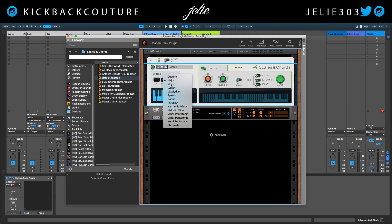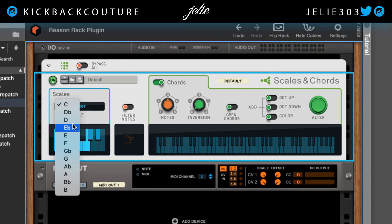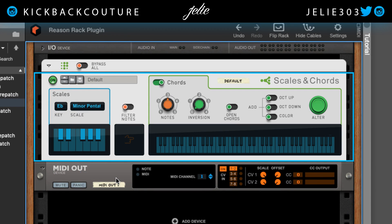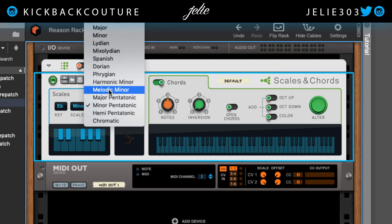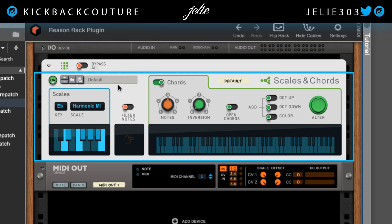Let's go ahead and get a scale — maybe E flat pentatonic minor, because I love E flat. I'll settle for harmonic minor. Let's go ahead and get some chords down.